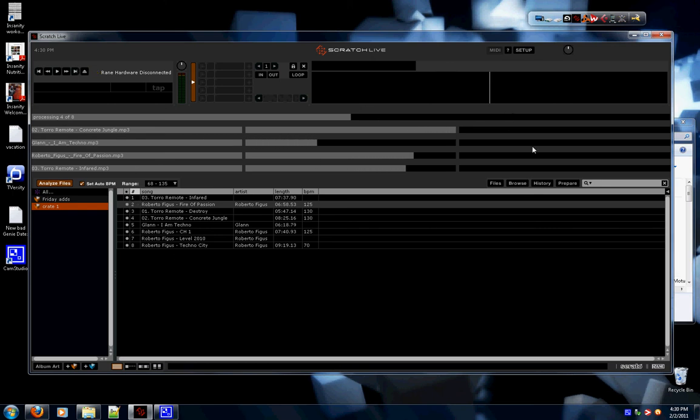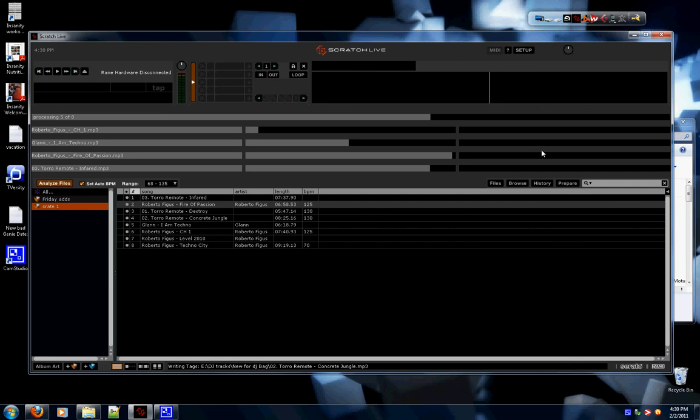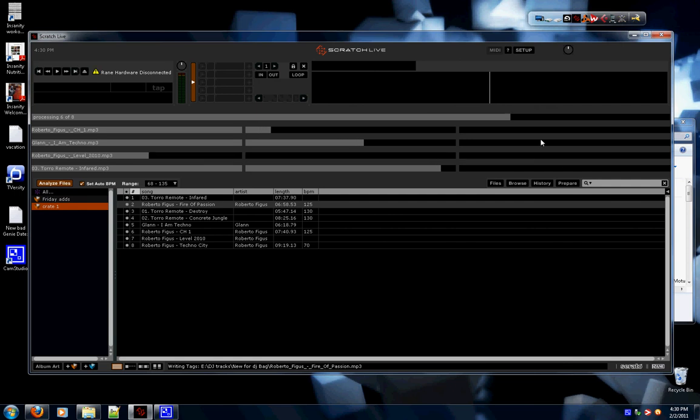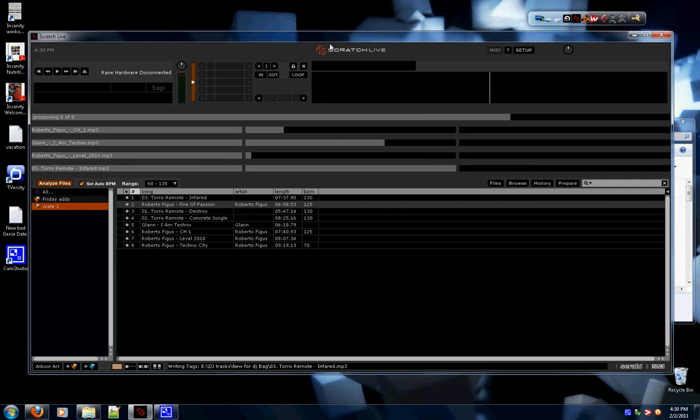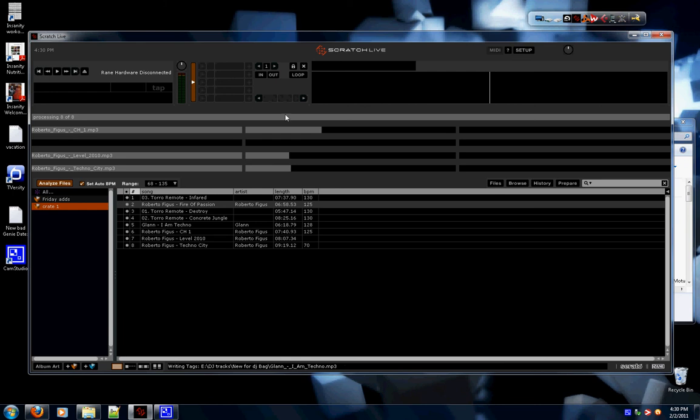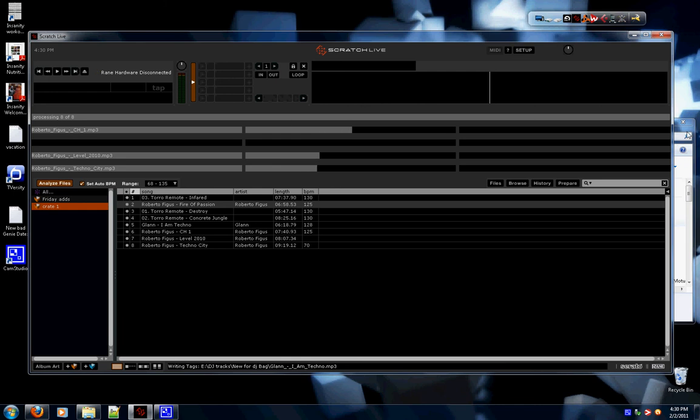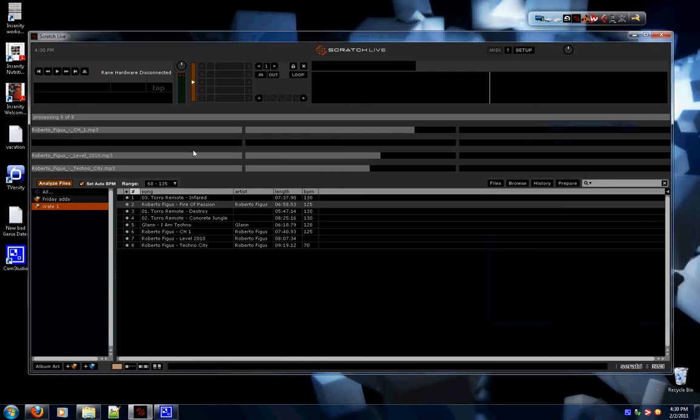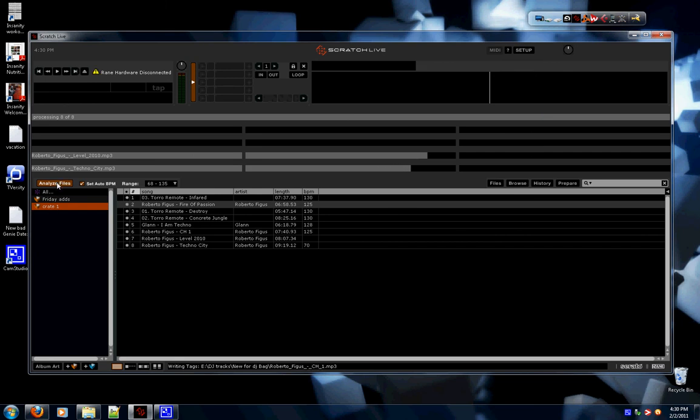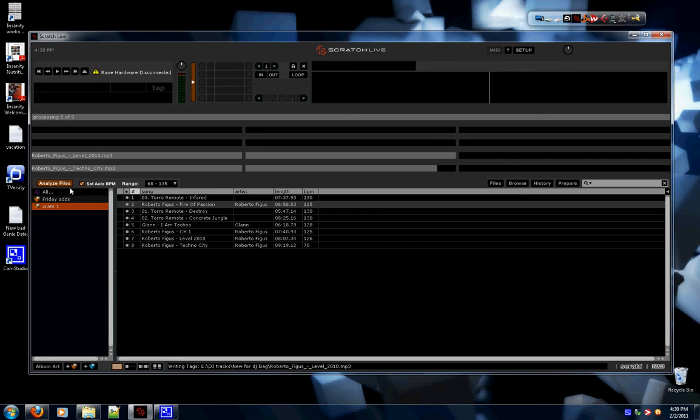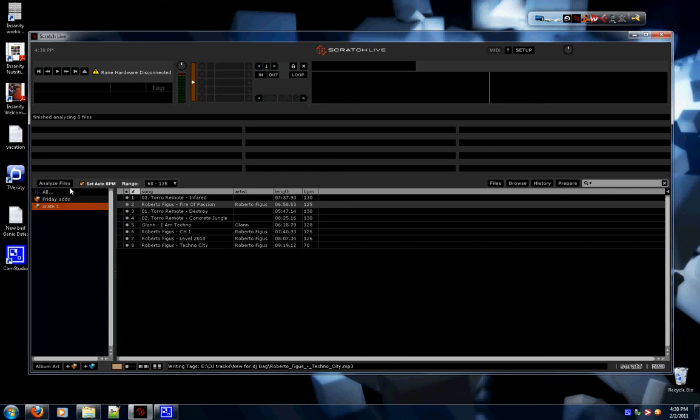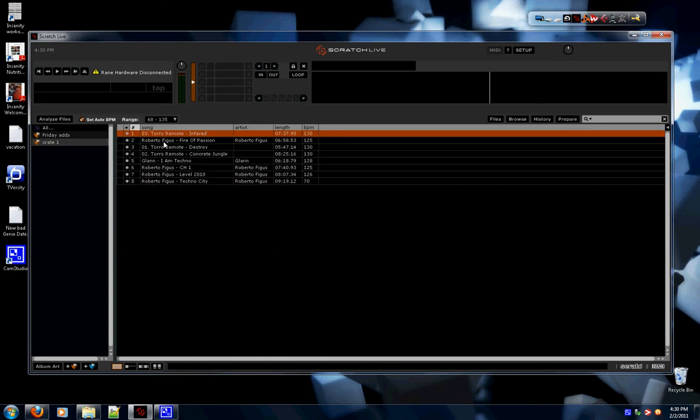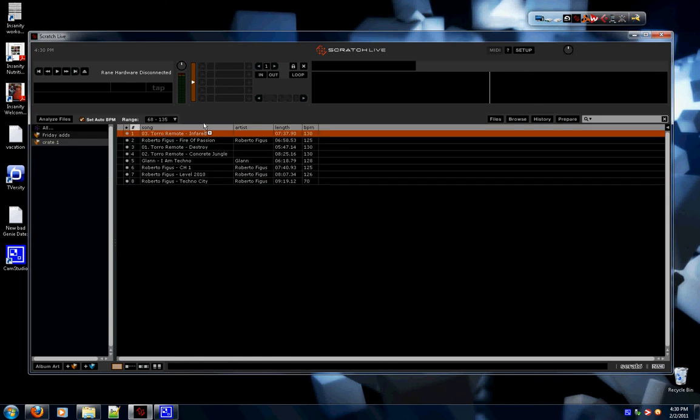So however many processors your PC has, that's however many it will do at one time. So again, downloaded Serato, open the program, drag the songs I wanted from a folder into the crate I created, and I drag the crate up to where it says Analyze Files. It's almost done. There, it's done.